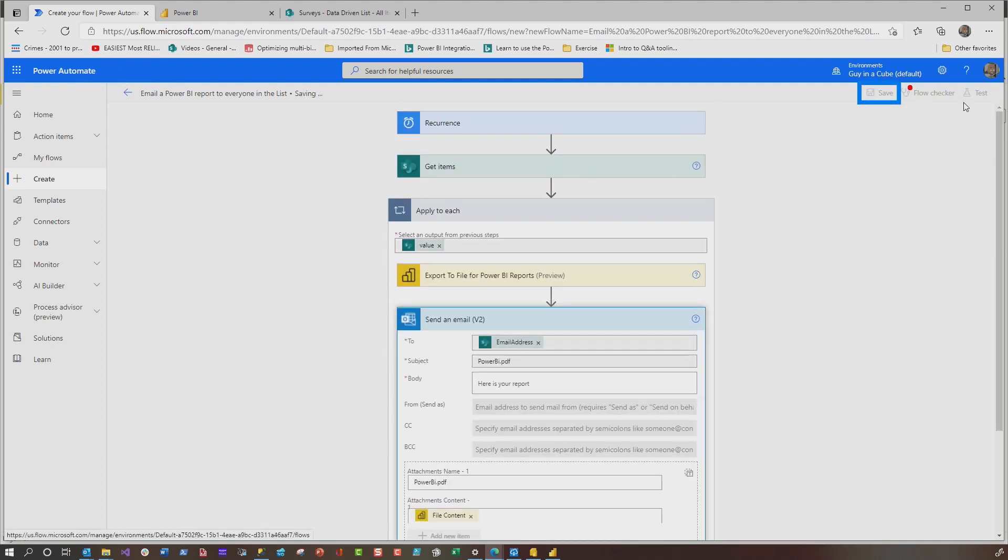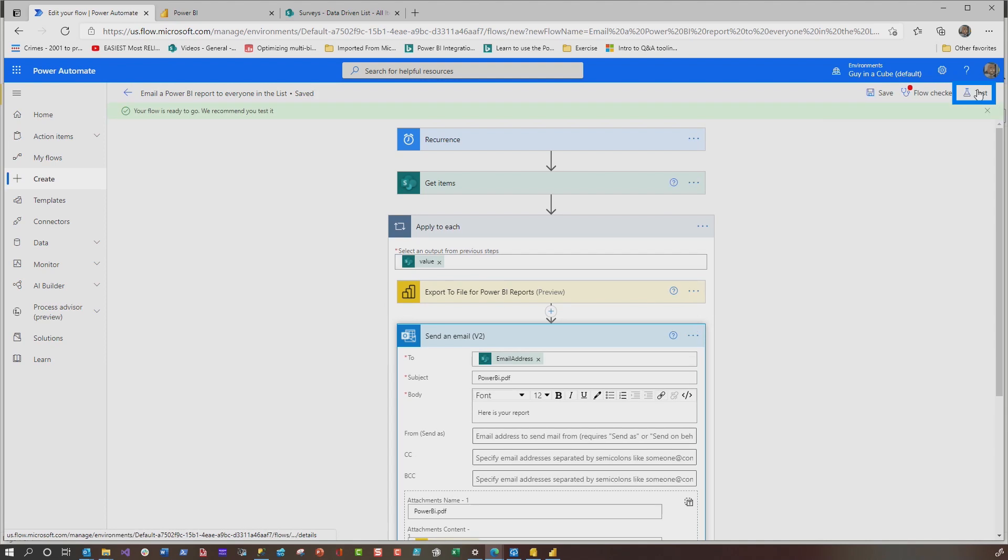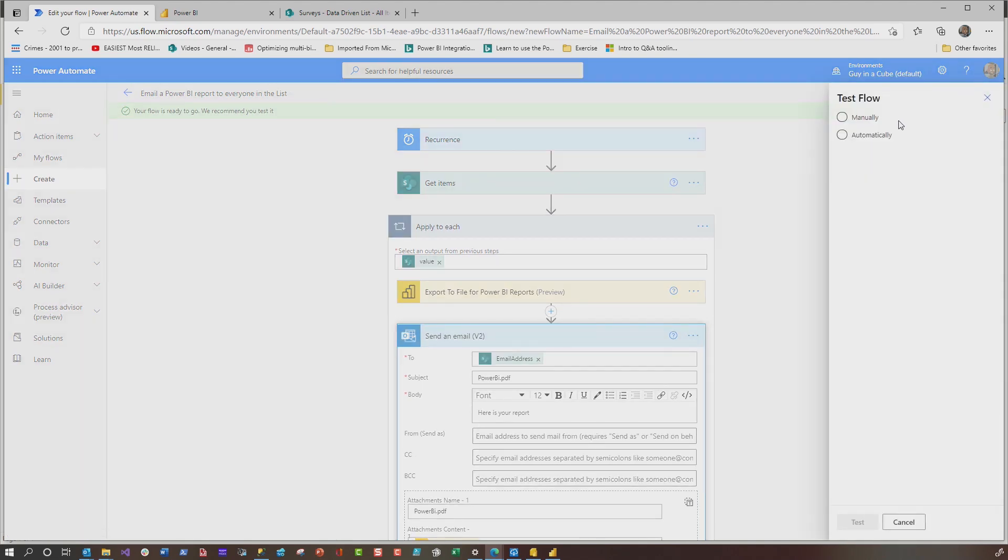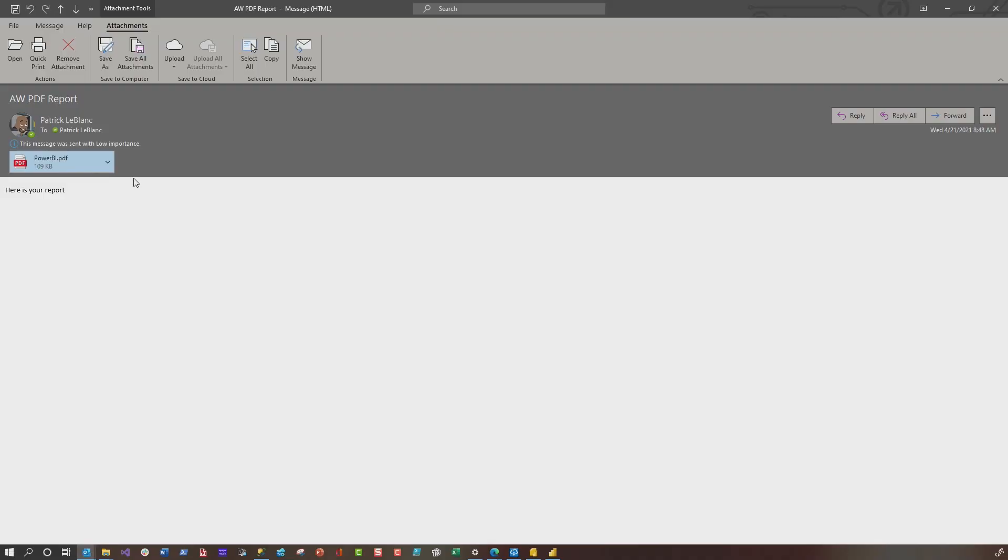Once you have all this set up, you say save, and then you could test this out. Once it's all done, you can click test and choose manual, and it'll fire it off. And it'll loop through all the people in the list, and then it'll send them their emails.